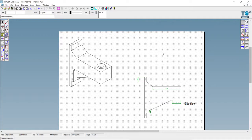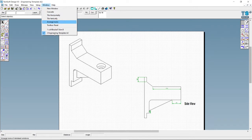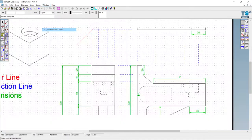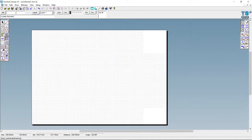Welcome to part two of making the orthographic view for the CCCV bracket. We're going to have a go at making the front view, which is the view going this way. Let's have a quick look at the finished drawing.